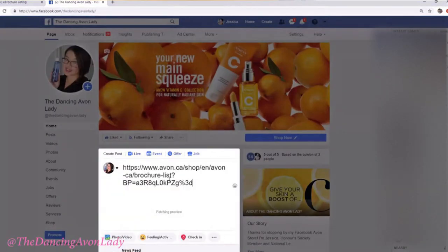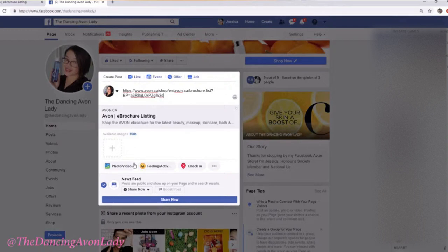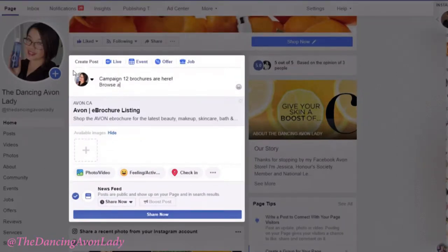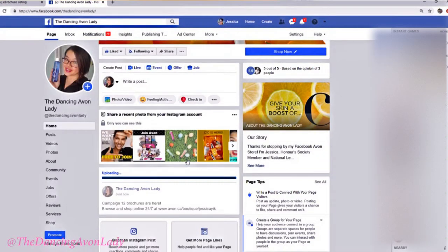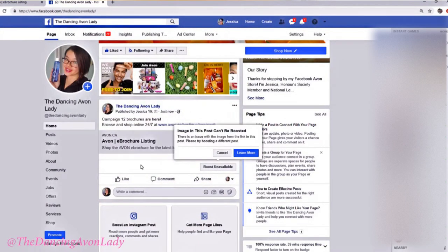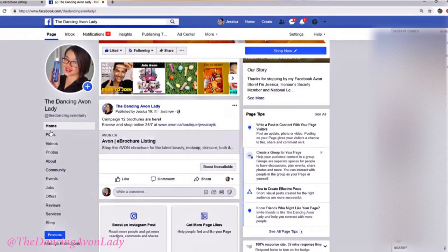So here I am, and I'm going to post the e-brochure link here. The preview will show up eventually. I'll say Campaign 12 brochures are here — arrows and shop online 24/7. I'm going to click Share Now. The preview itself isn't working as well as I'd like — normally I'd want it to show a picture. You can also tag in some photos if you want. This is a quick little link for your customers to access the brochures. The link I have — I'll tag it in the description box below — will always show the current brochure even after the campaign has changed.